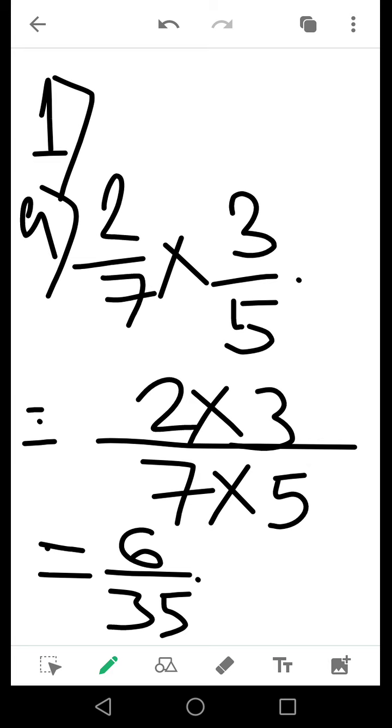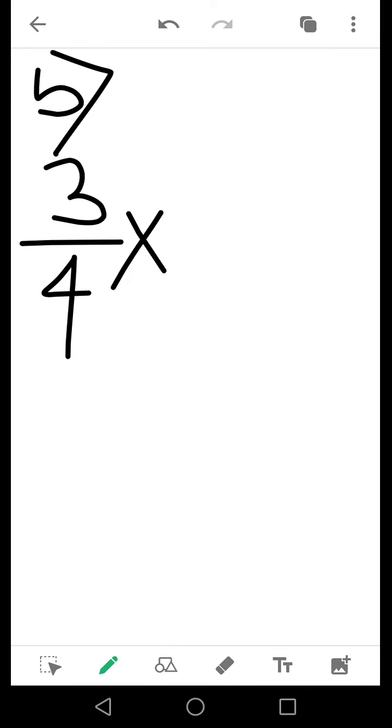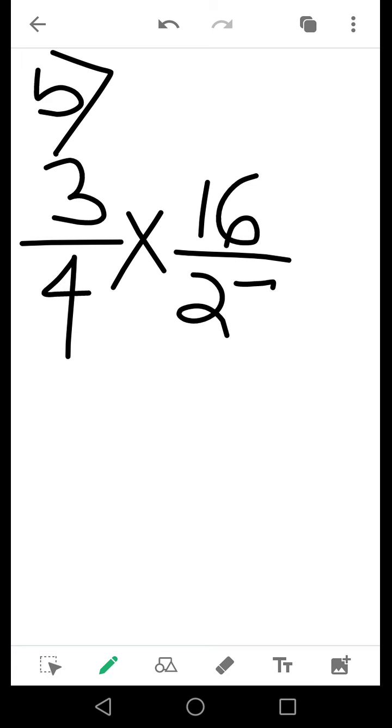Now we move to the next part. Suppose for question number B I have 3 by 4 into 16 by 27. First of all, what I will do is I can do cancellation also, or I can multiply them then reduce them to least form.